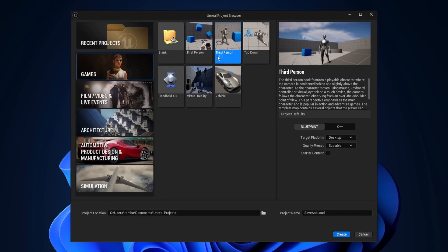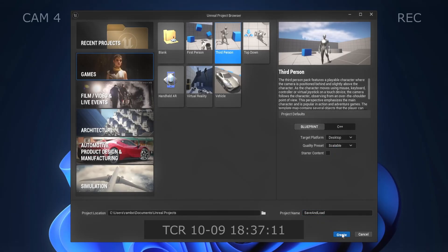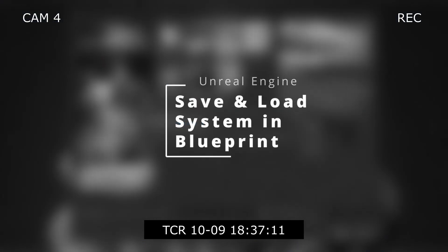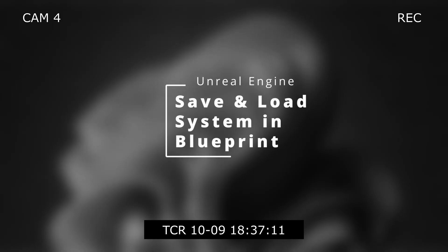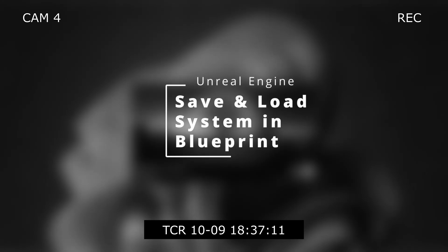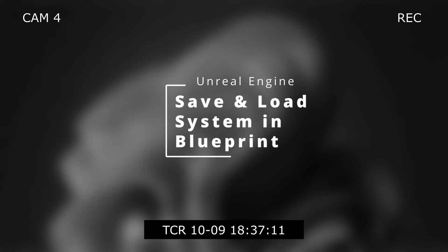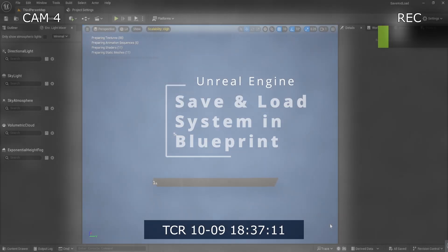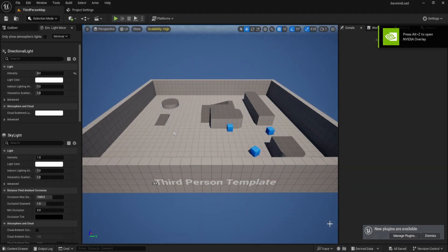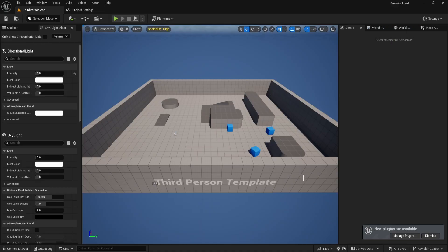Alright, let's create a simple save and load system using the Unreal Engine third person template. This is Rumbod and I hope you find this video helpful. We'll set up a basic save and load system that focuses on saving the player's transform. Of course, you can easily extend this to save any other type of data you need in your game. So, let's get started.